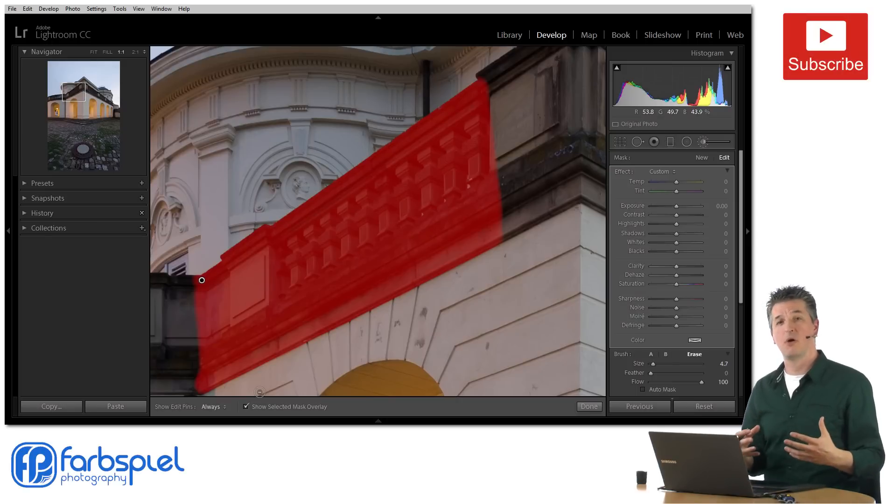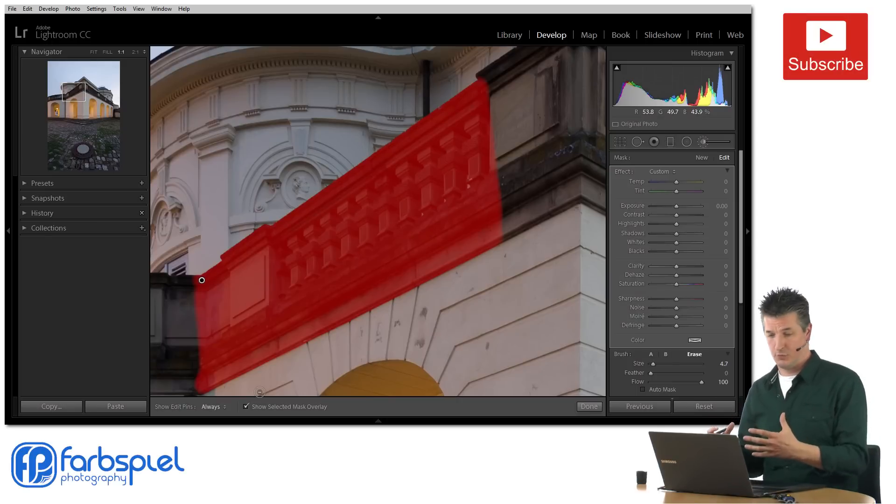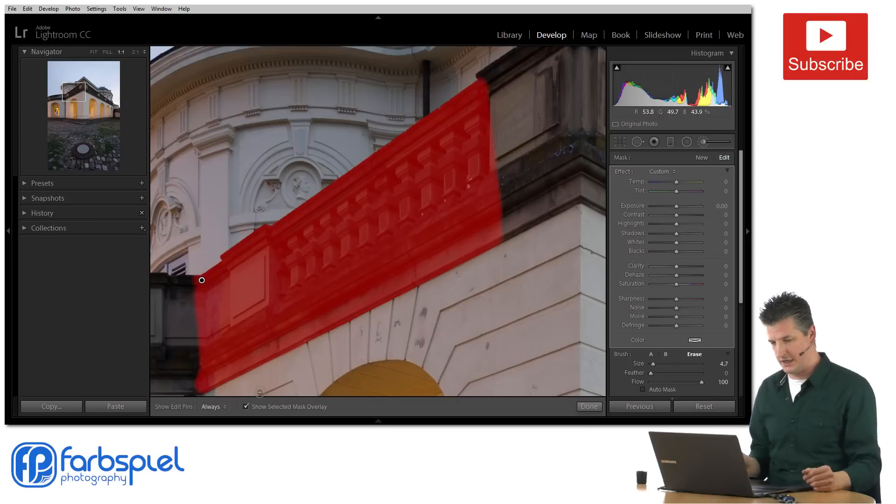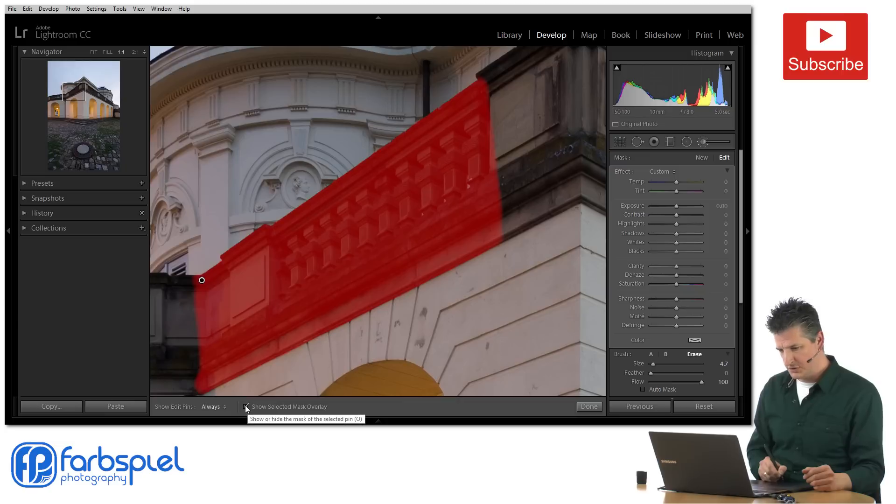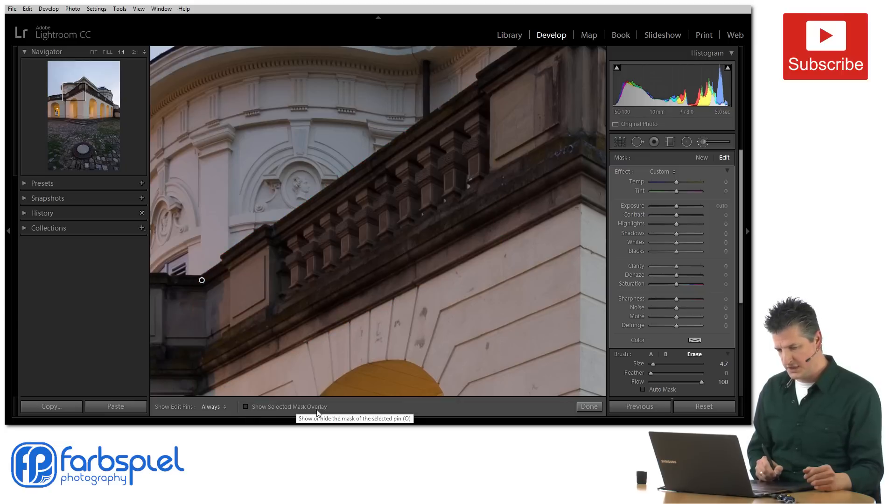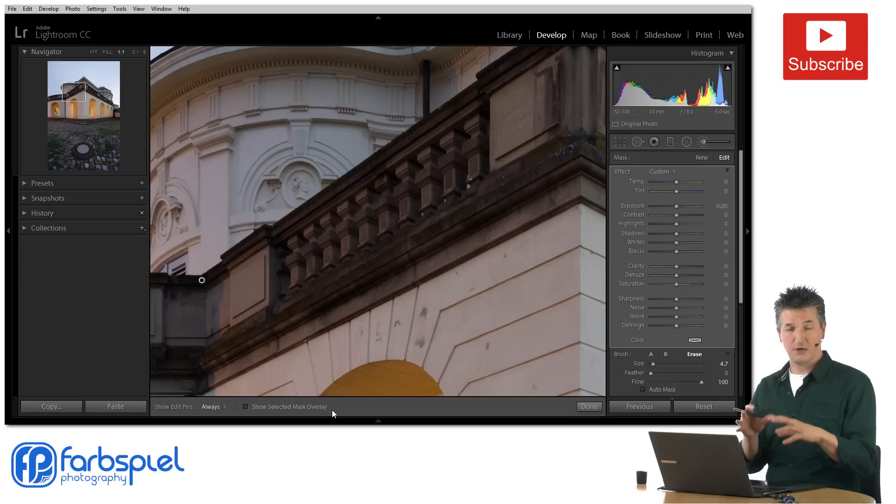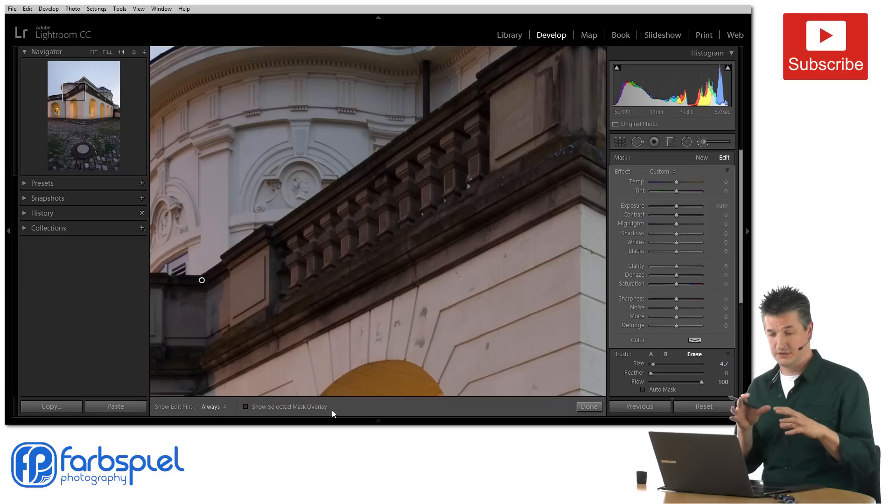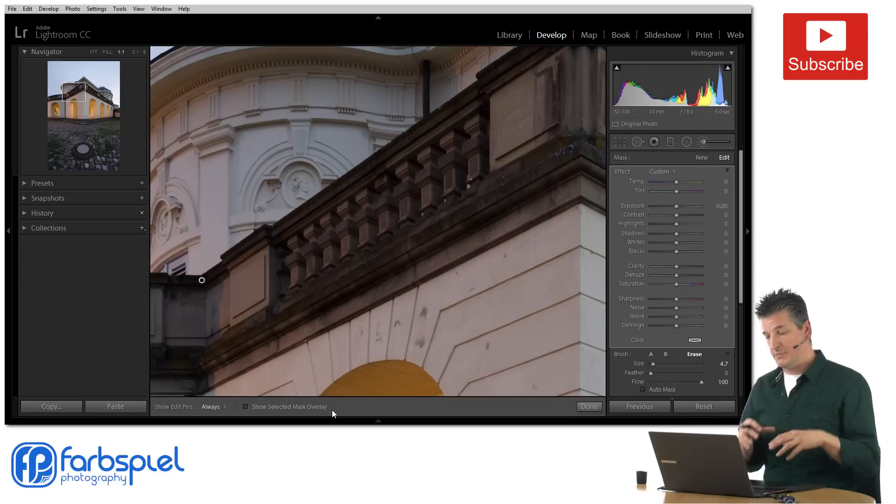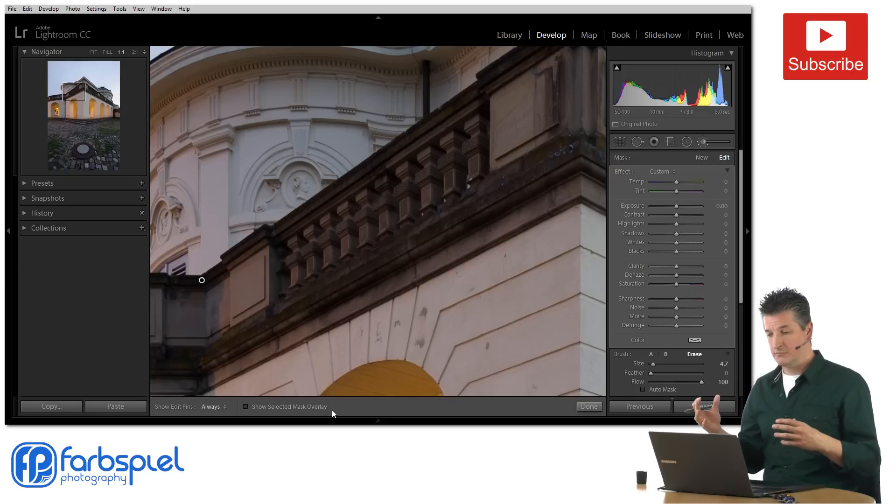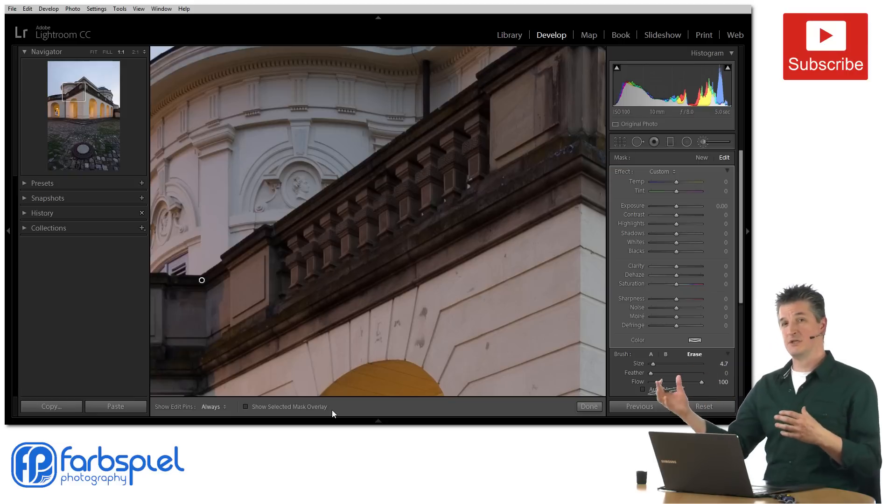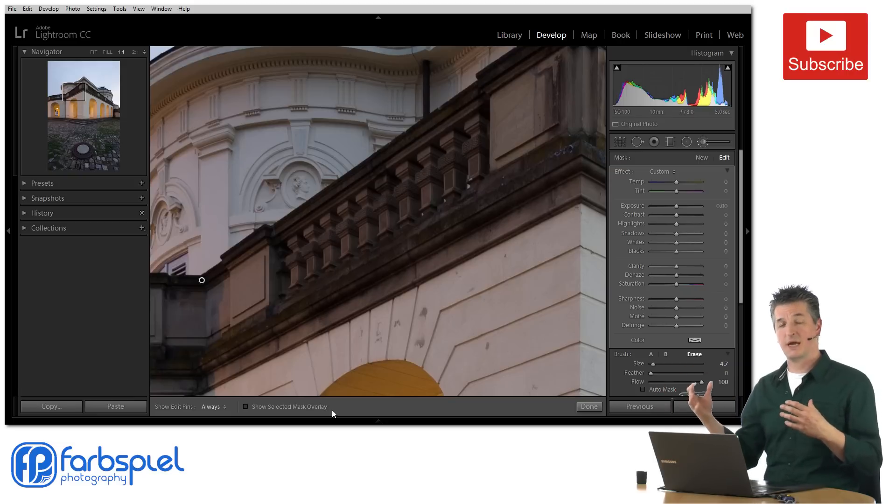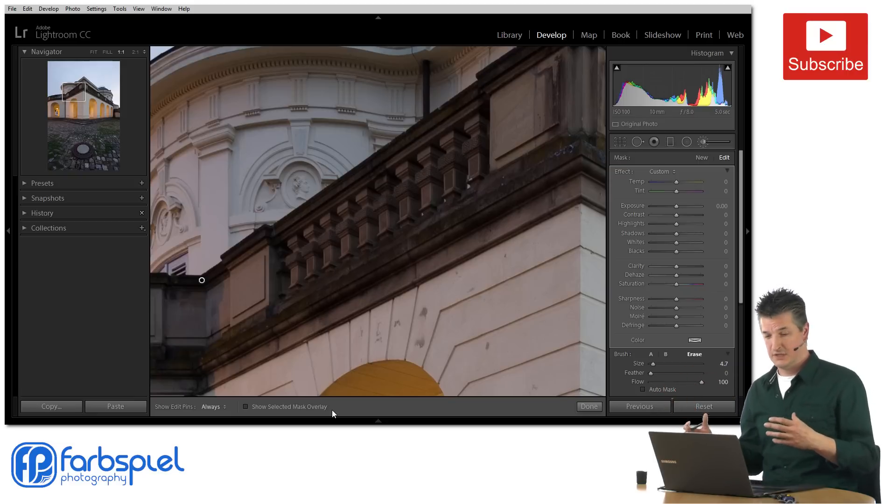So now that we've completed the mask we can actually go ahead and create the adjustments that we want to apply to this area. To do so I'm just going to tick off this show selected mask overlay so that the red overlay is gone now and I'm now proceeding to the second stage where I'm actually applying the adjustments.